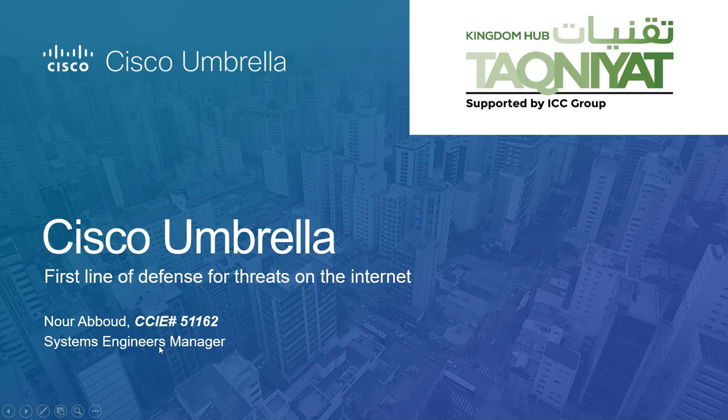Hello everyone, welcome on board. I'm Noor Aboud, System Engineer Manager for Docniat, and our topic today is about Cisco Umbrella. You might know it as OpenDNS or DNS security, maybe security gateway. We're going to see in a moment.